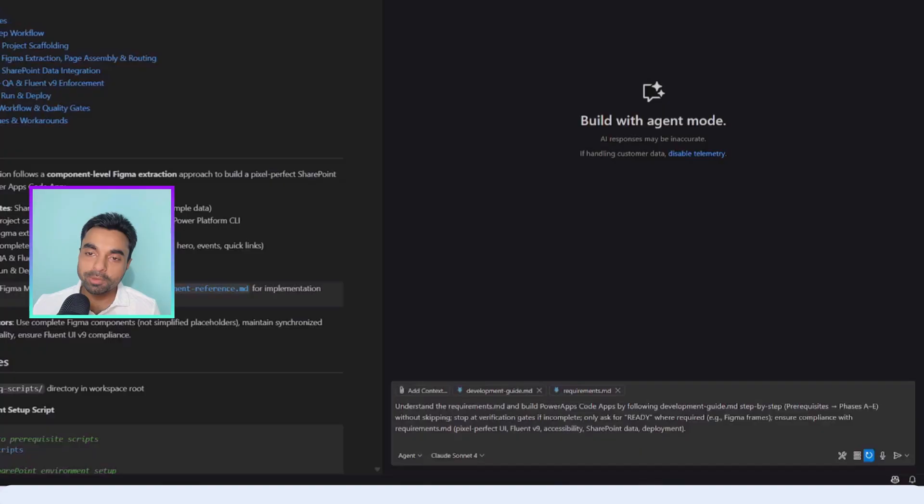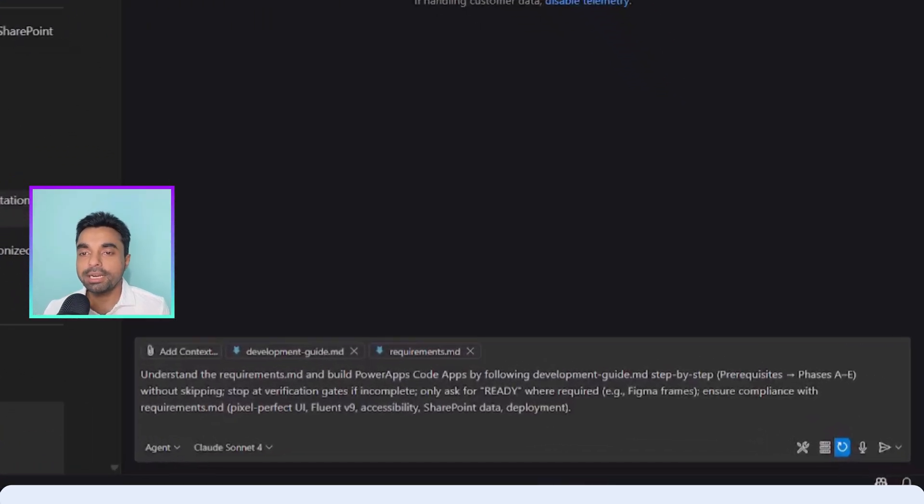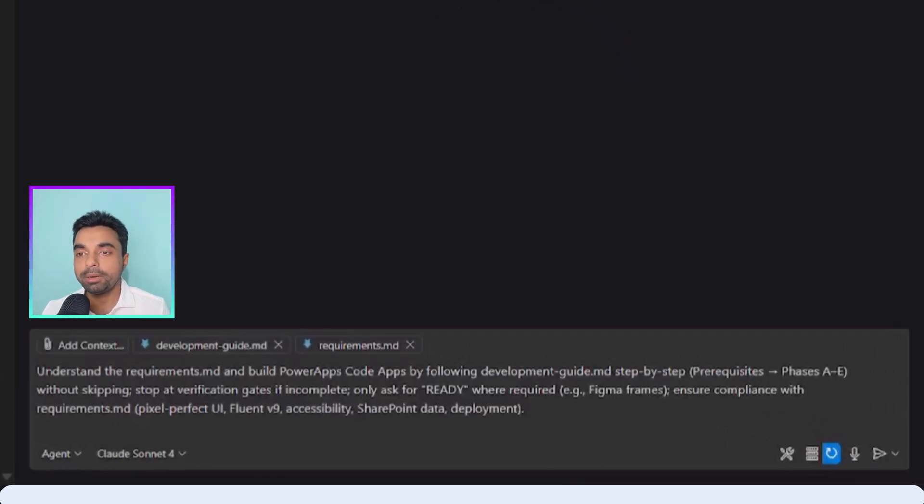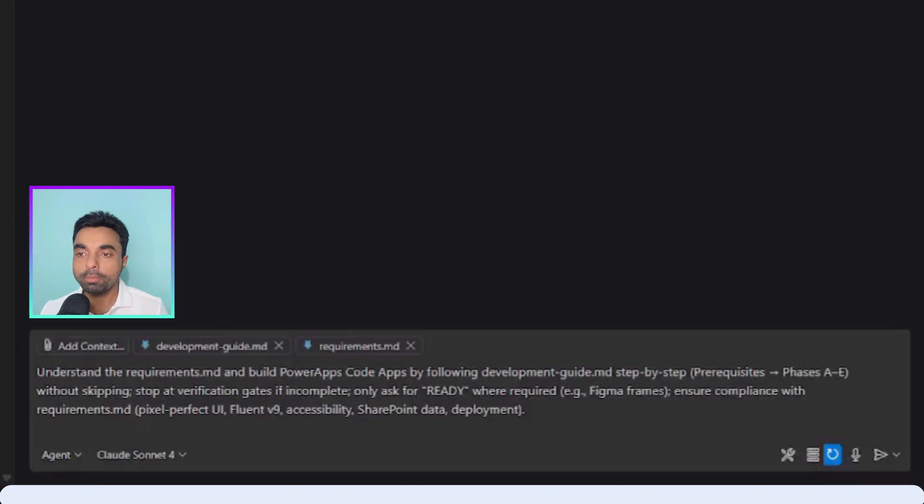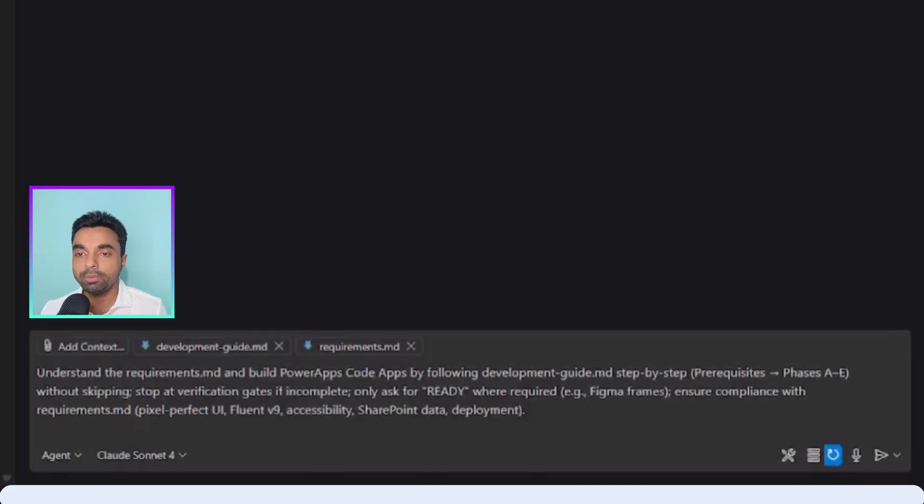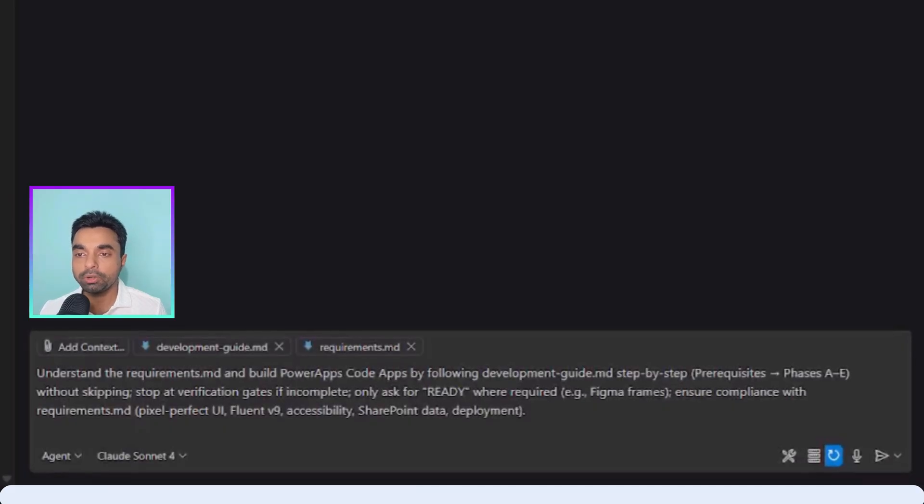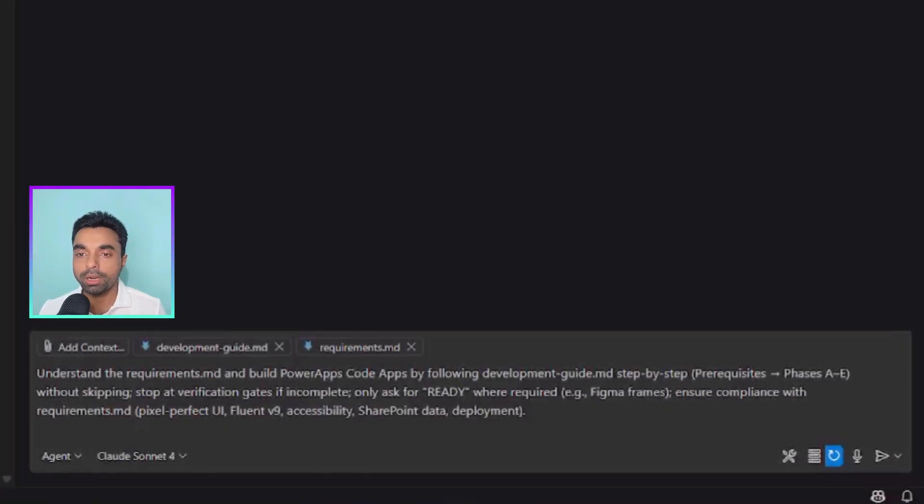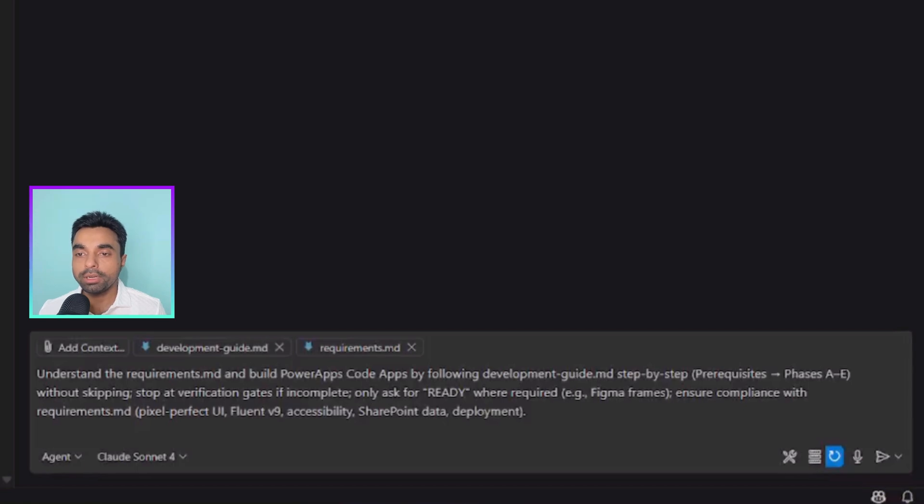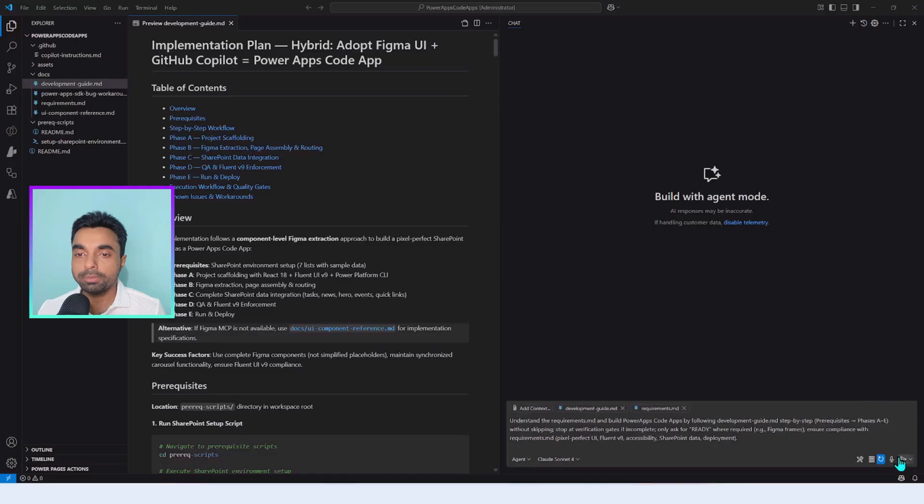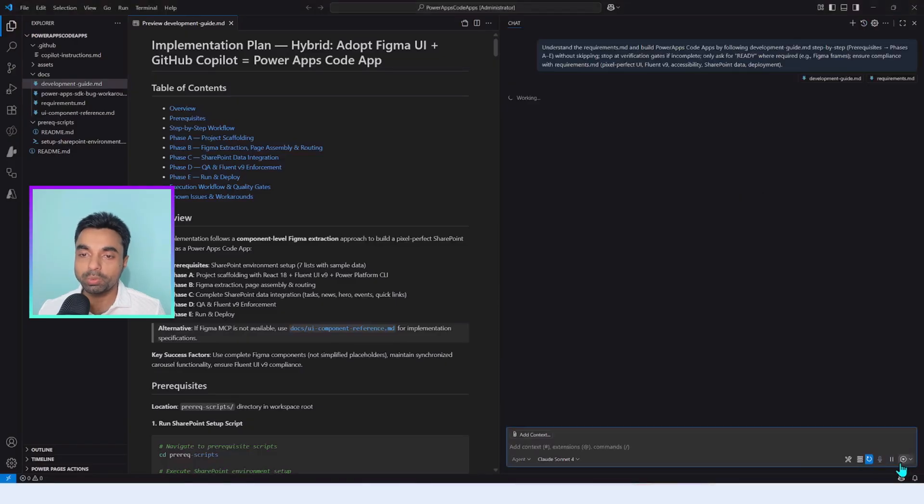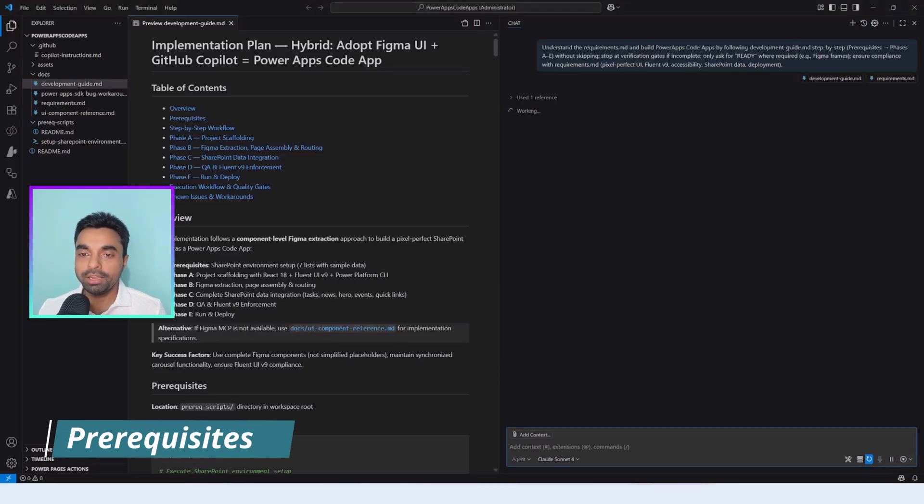Here's our starter prompt: Understand the requirement and build Power Apps code apps by following the development guide step by step without skipping. Stop at verification gates if incomplete, only ask for ready where required, ensure compliance with requirement. We provide the required context—the requirement and the development guide—we set the right model which is appropriate for this purpose, and now it's time to hit the magic switch.